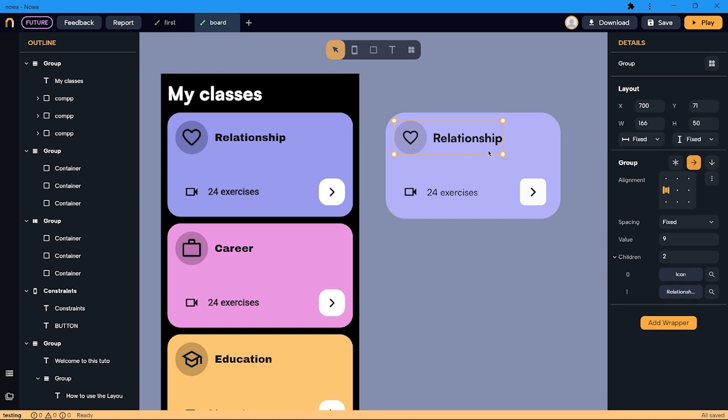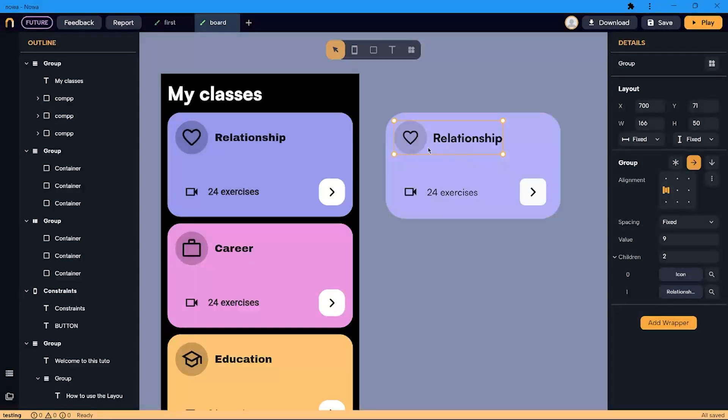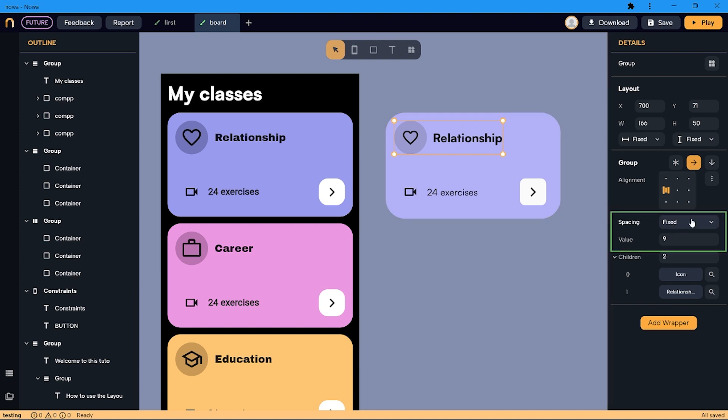Now my items are inside the row, and now I have more options where I can pick from. In this specific case, I want the distance between this icon and this text to stay the same. So the spacing will be set to fixed, and here I can set the value.